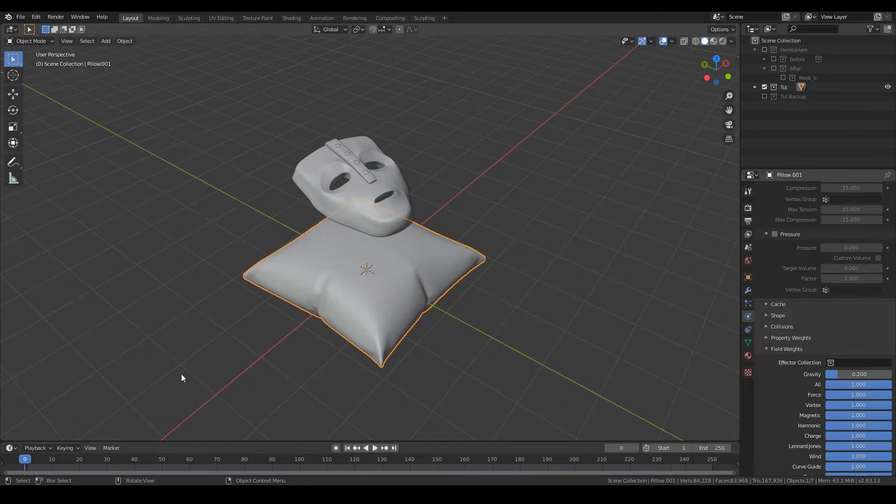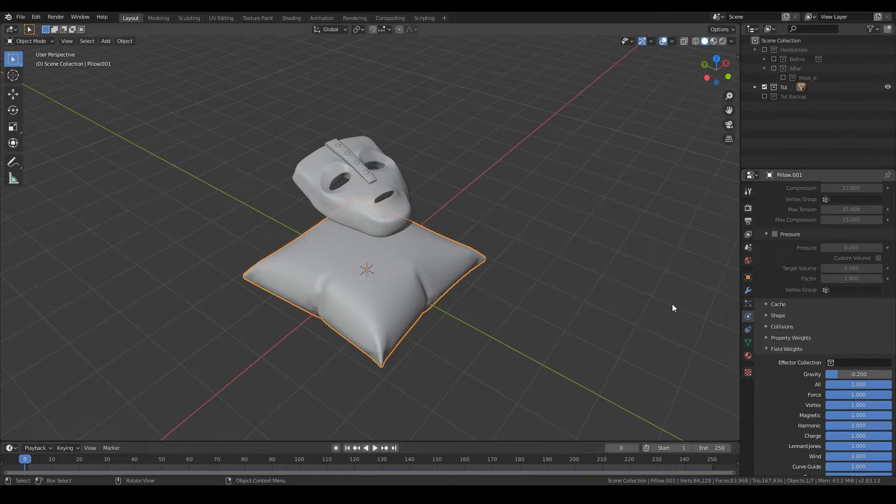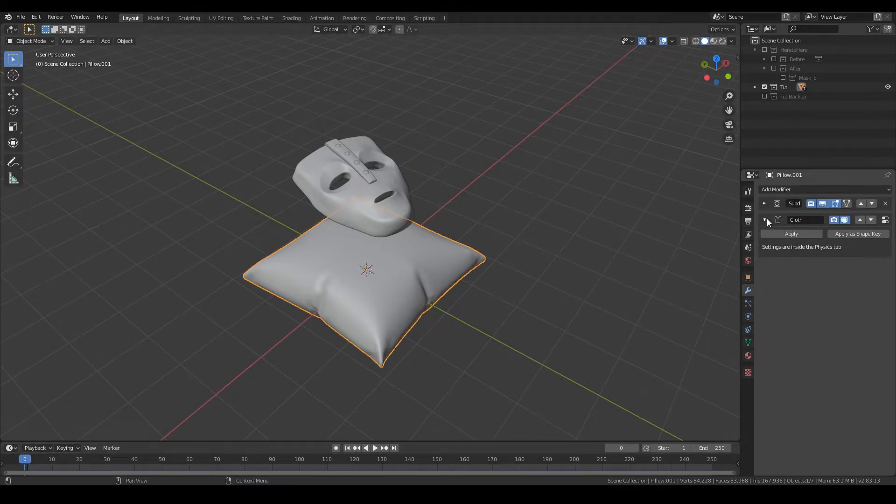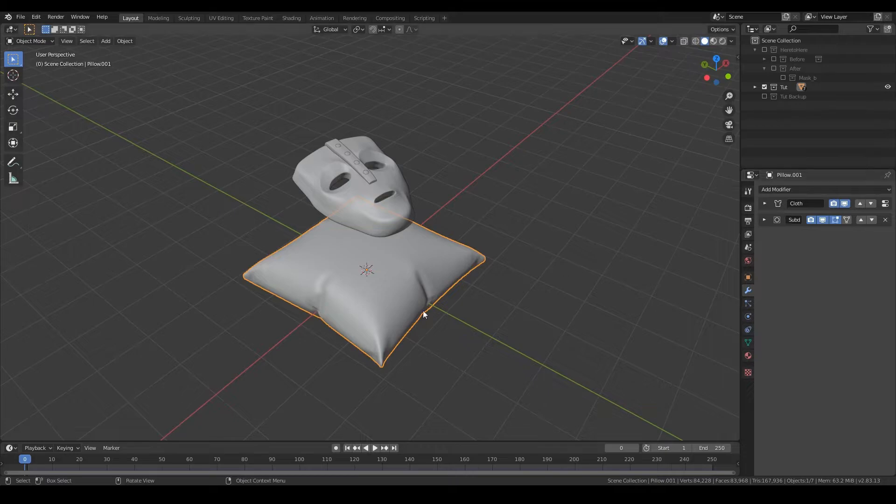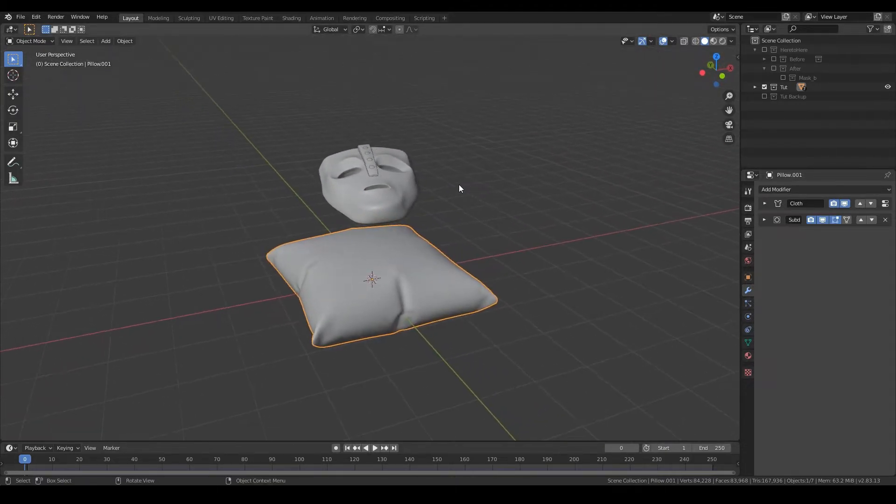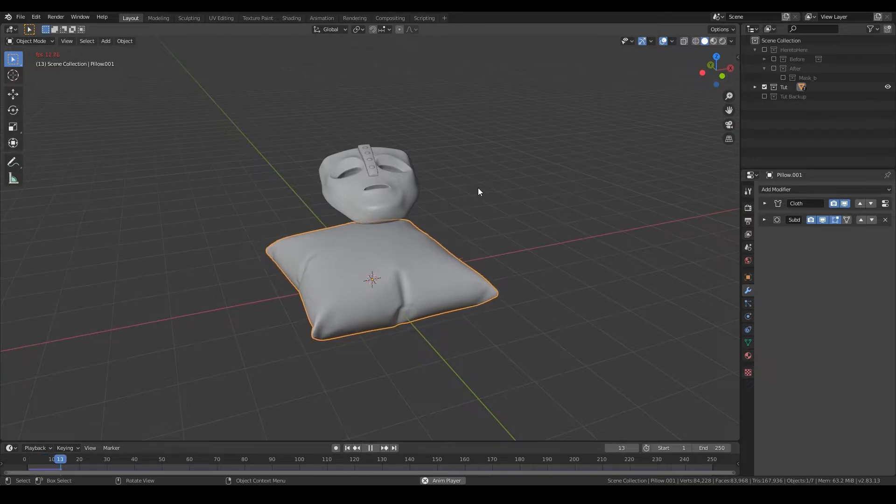Before you start the animation, make sure you have the frames at zero and that you have the cloth above the subdivision modifier. Because if you have it the other way around, it's going to run super slowly and you don't want that. So once you're set up, just start the animation.